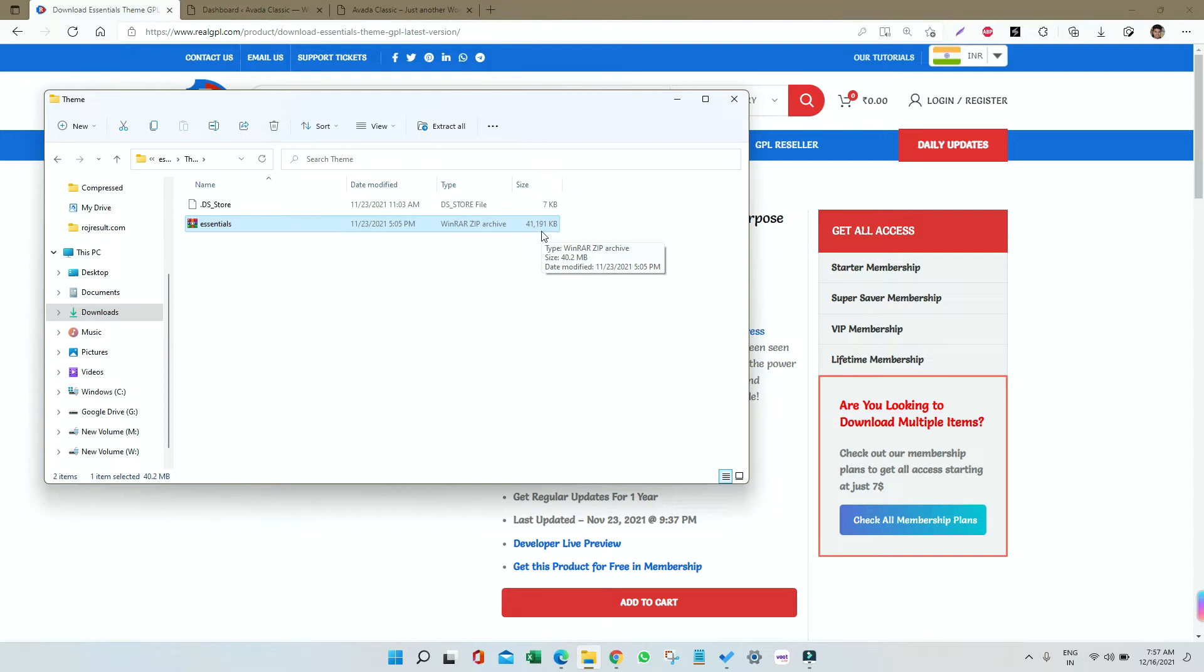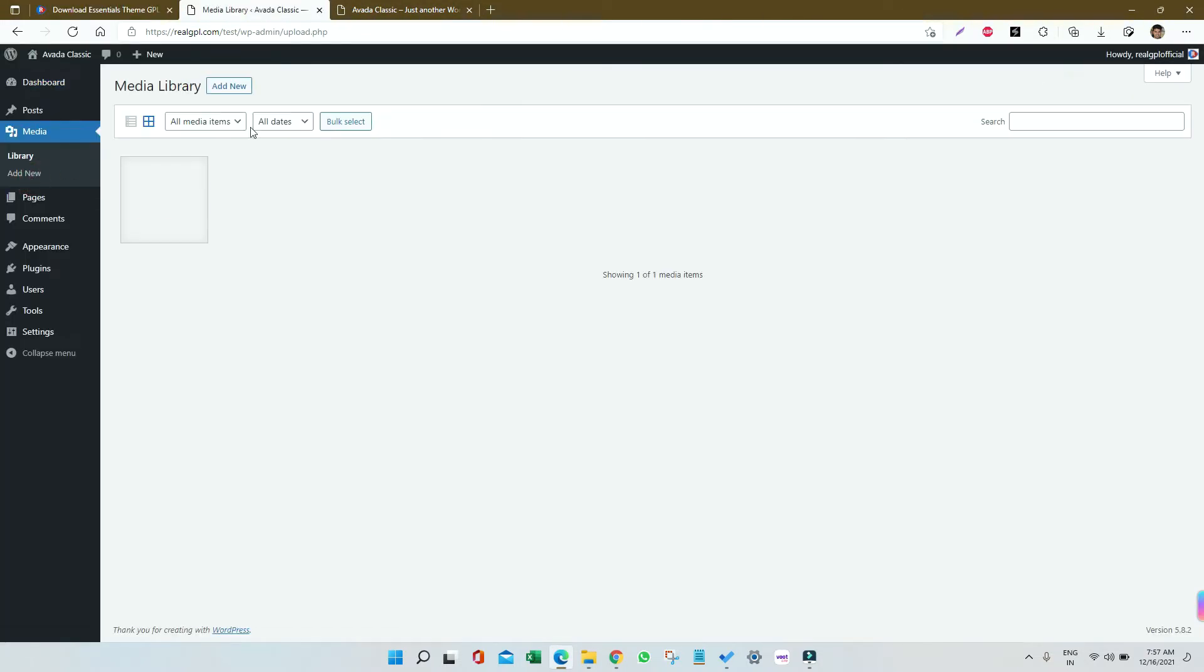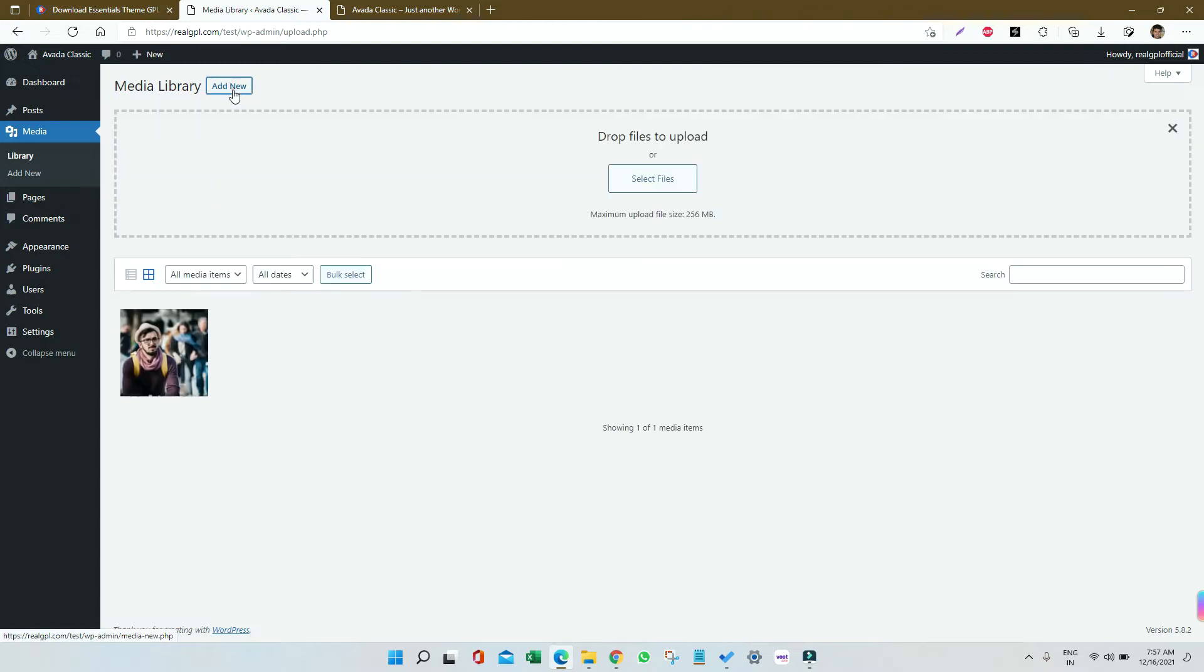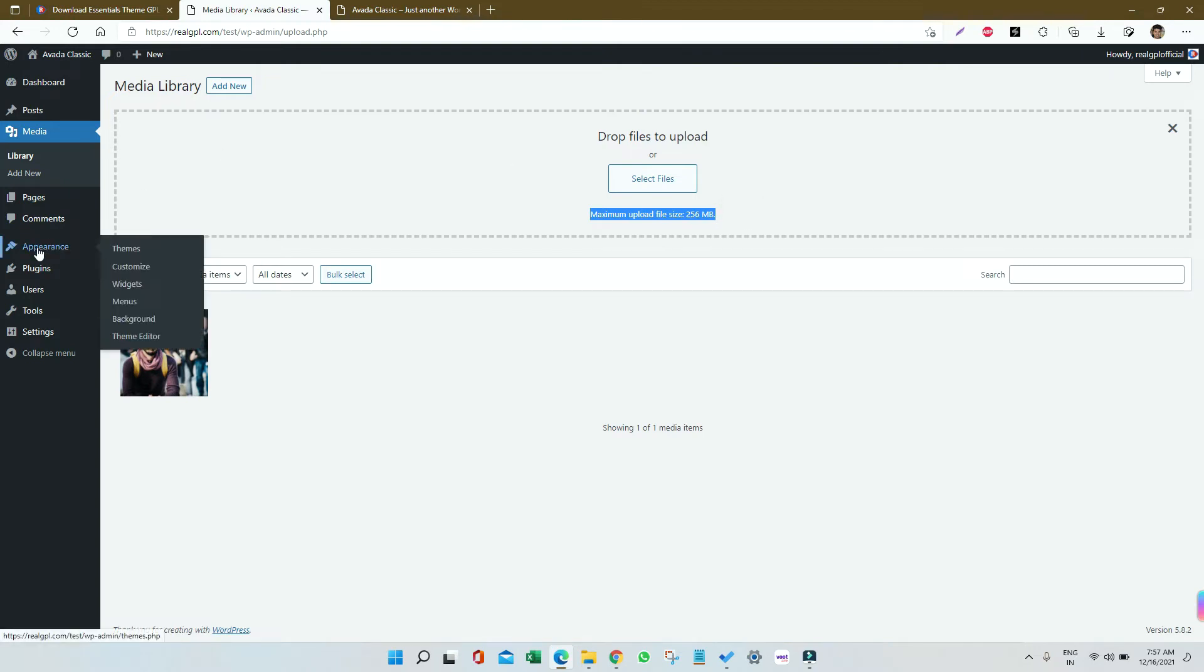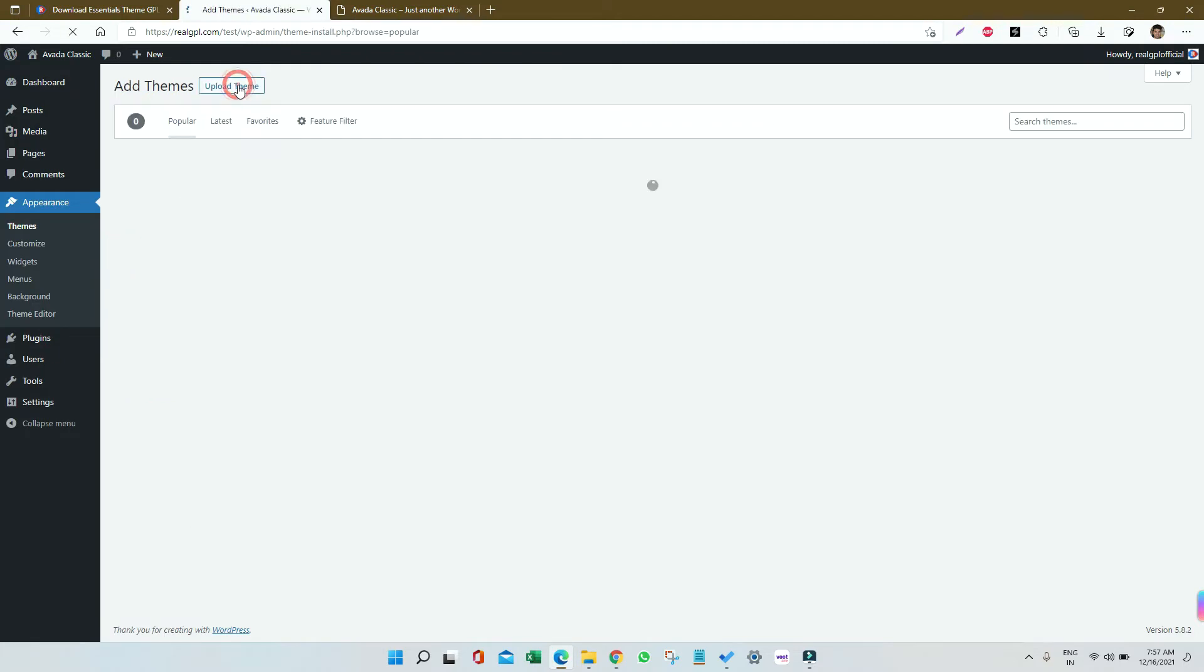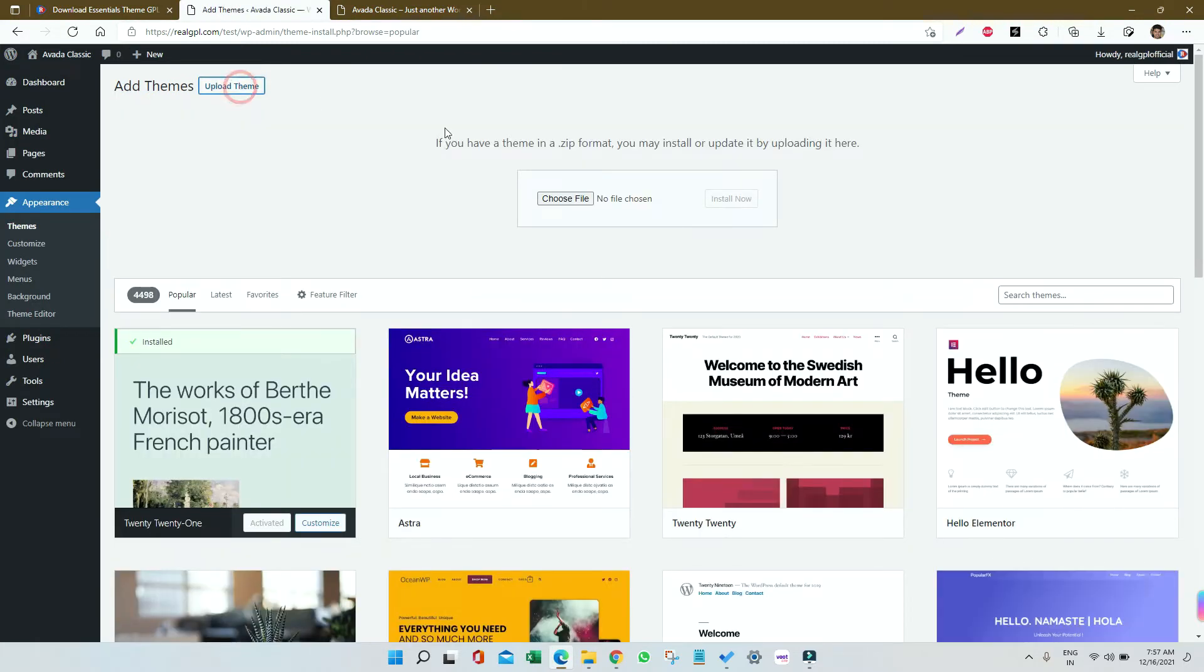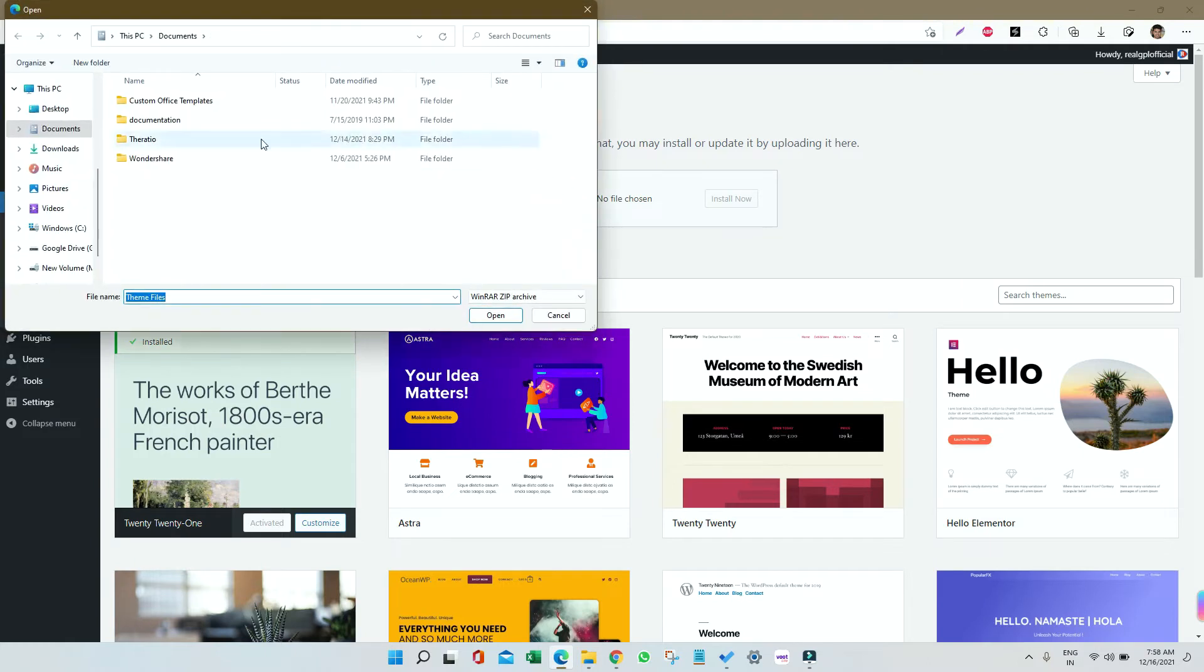If you don't know how to install, there's a video in the description. Right now, in my case, I have a good upload limit. If I go to Media section and click Add New, you can see I can upload a file up to 256 megabytes. If you're in the same zone, just go to Appearance, then Themes, click Add New, then Upload, and Choose File.